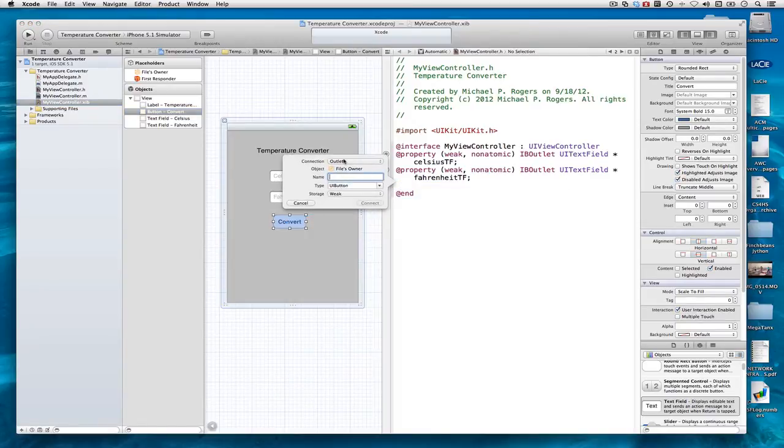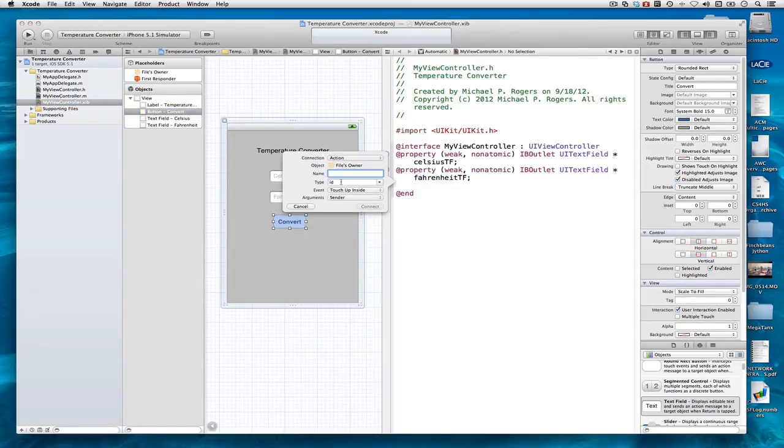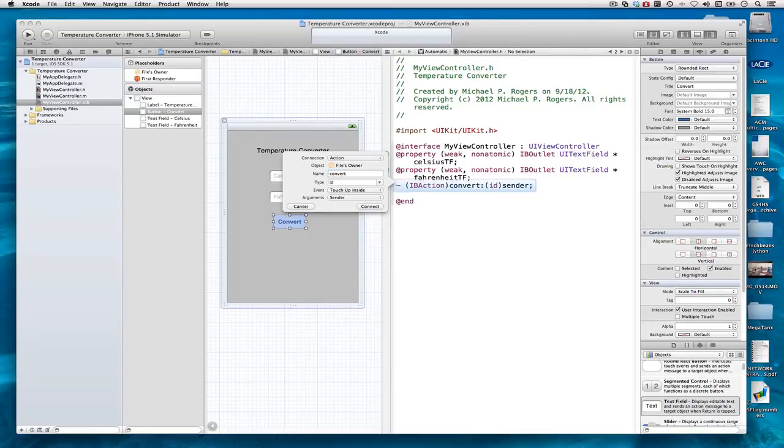But this time, I don't want it to be an outlet, I want it to be an action. And I'll call this Convert. And it has written a method.